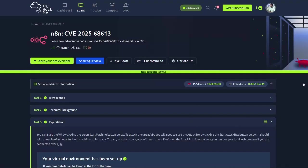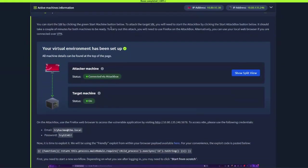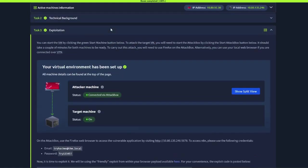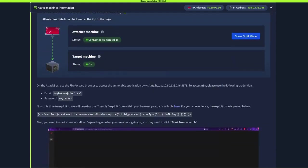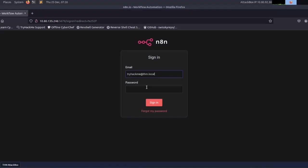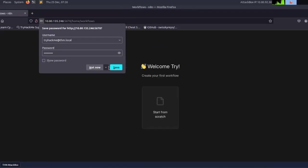To demonstrate the proof of concept, we're going to use the N8N room released by TryHackMe. After launching the machine and browsing to the dedicated IP address and logging in with the provided credentials — this is the email and that's the password — we're now logged into the platform.